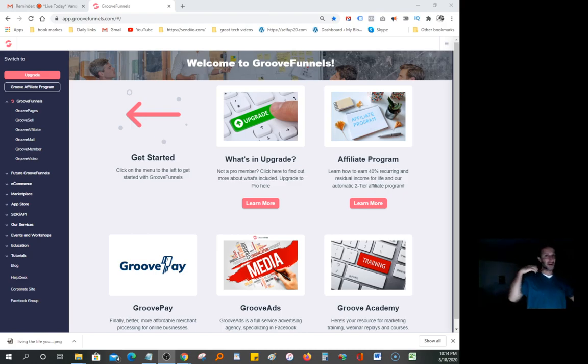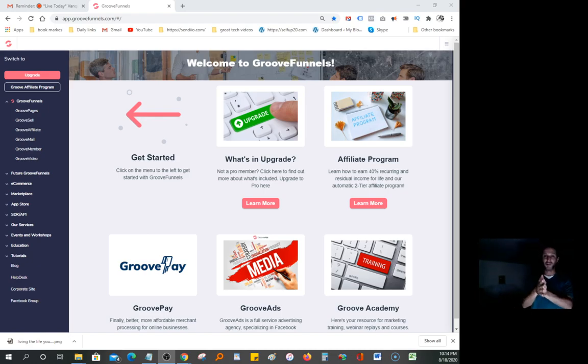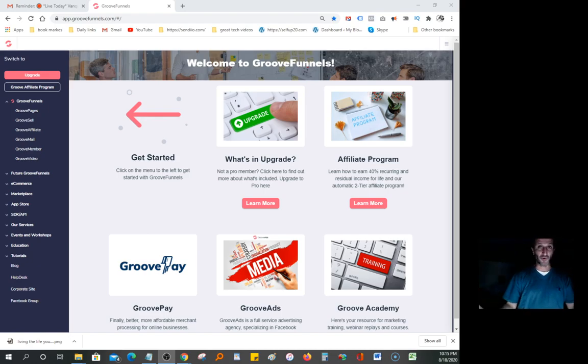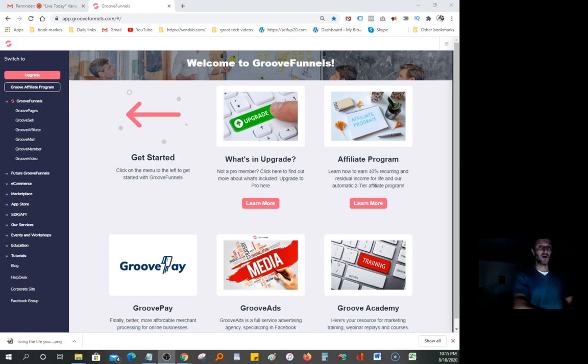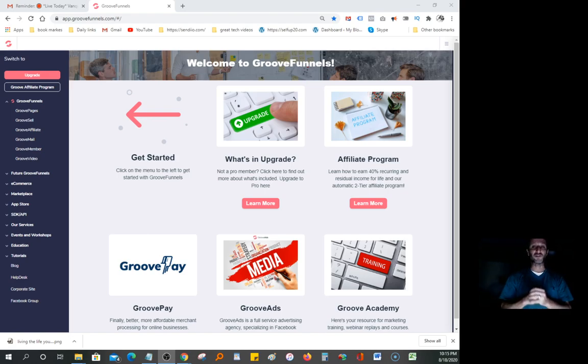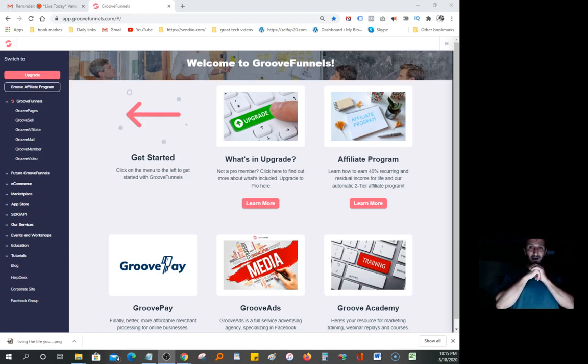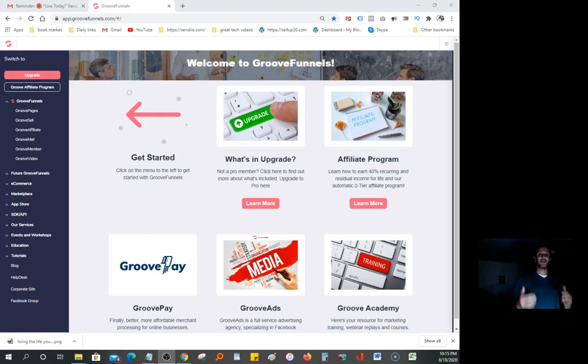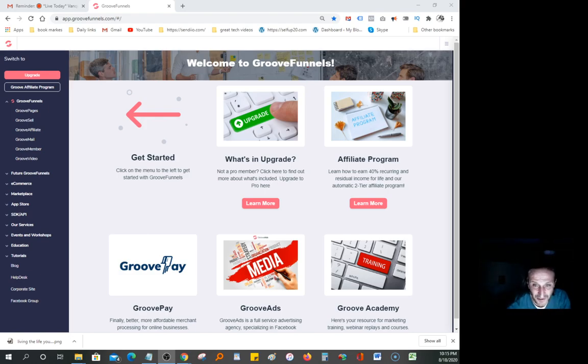The reason I've been doing a lot of videos on this product is because it's absolutely free. You don't even have to use a credit card - just put your name and password, log in, and start building pages right away. It's drag-and-drop.